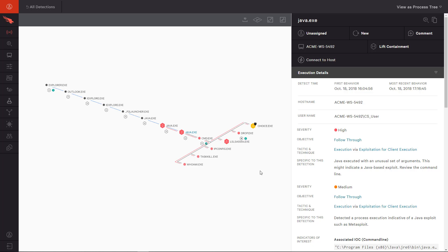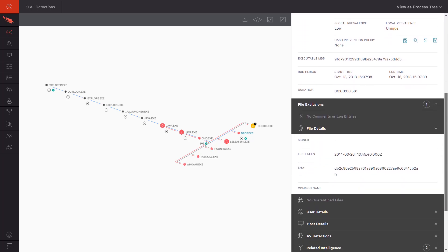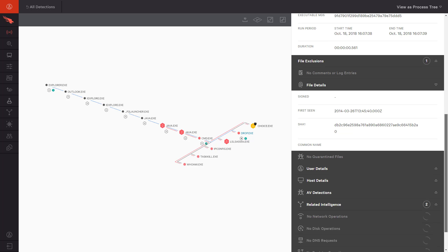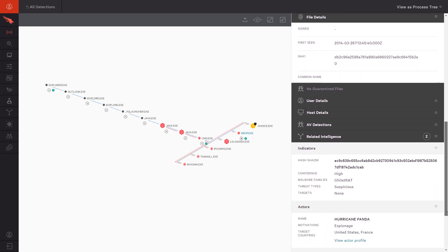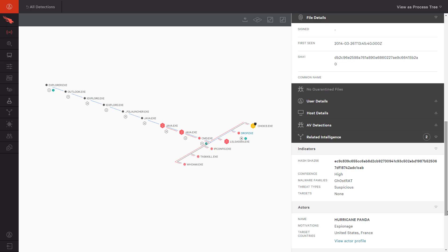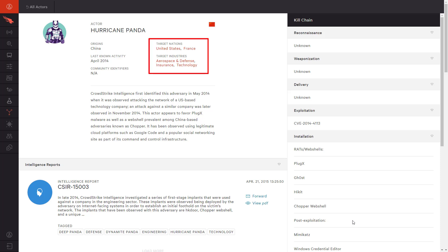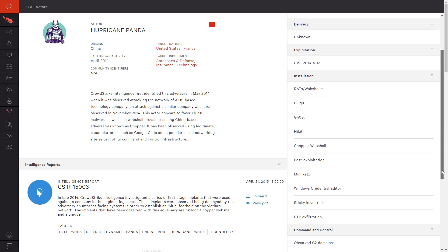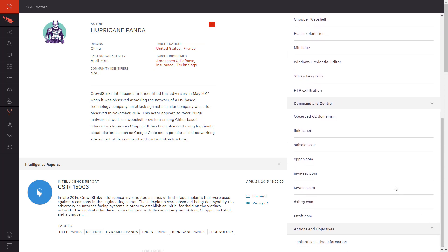Now that this system is contained and we do not suspect that the user's credentials have been stolen, let's learn more about the attack that took place. Referring back to the process tree, we see a few common reconnaissance commands, along with drop.exe. If we drill down on that executable, we see additional details, including prevalence and actor attribution to Hurricane Panda. The link takes us directly to the full actor profile, with additional information including the country of origin and the frequently targeted industries, including ours. Of great interest is this list of command and control domains. We can use this to understand if any of our other systems have tried to establish contact with Hurricane Panda.